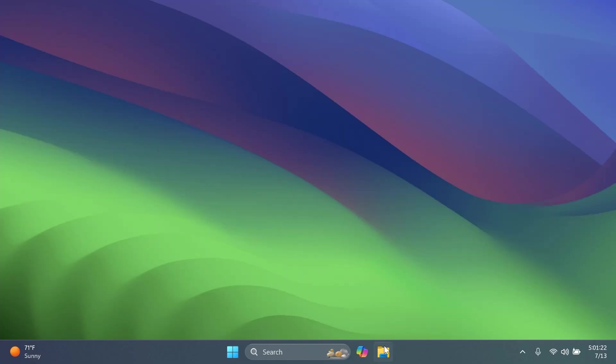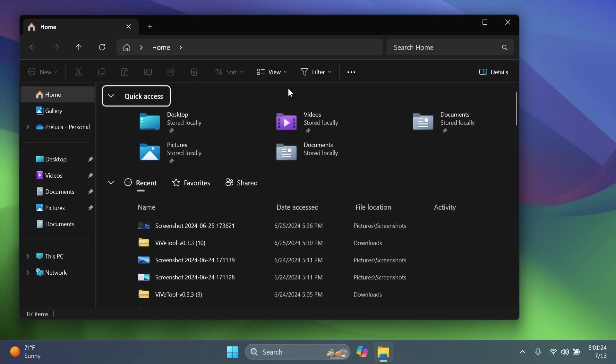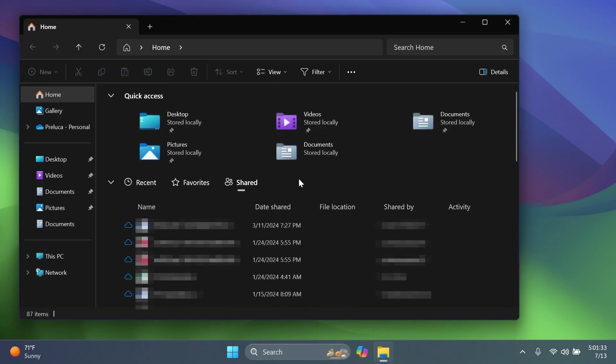First of all, we have some news related to the File Explorer Home. The File Explorer Home now will show shared content. I think you know that we had this section before, the shared section, but it didn't show any files. Well, right now File Explorer will provide quick access to files that have been shared with you. And if you sign in with a Microsoft account,